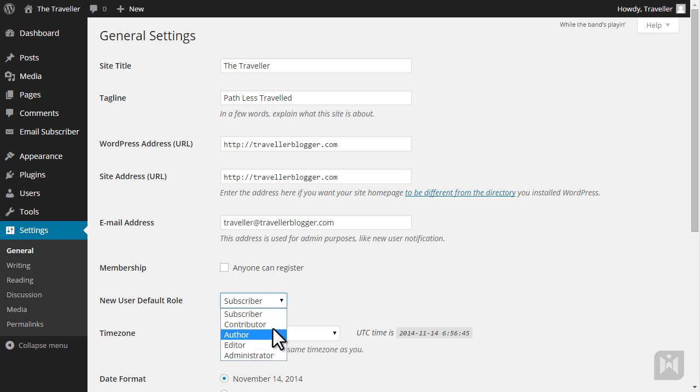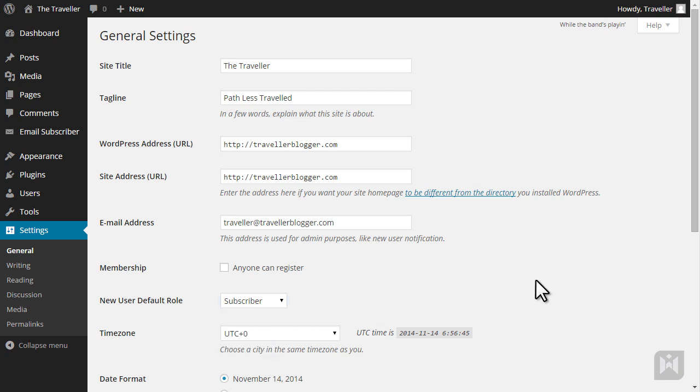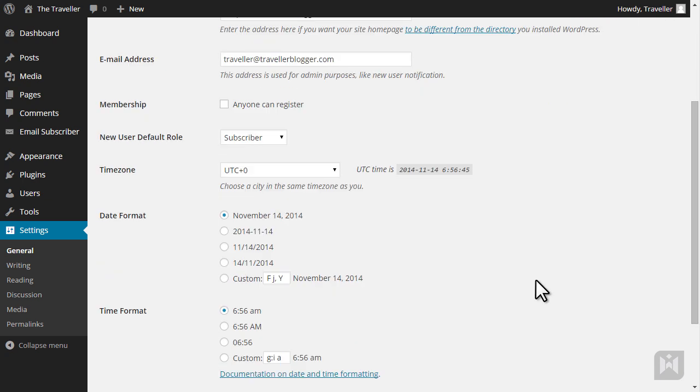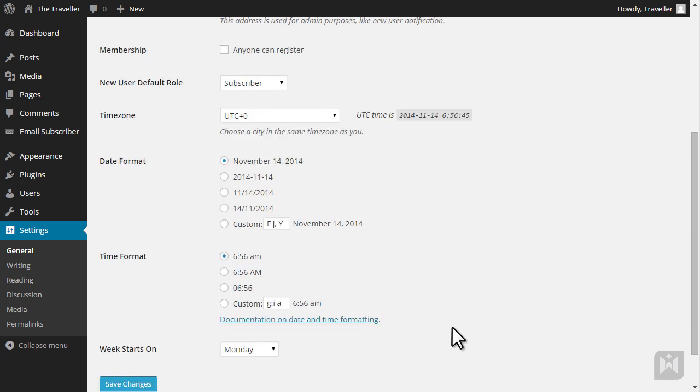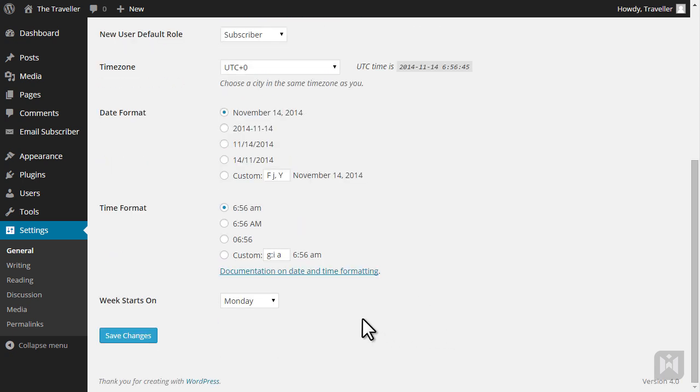It's a good idea to set this to subscriber, as subscribers can read content but not create, edit, or publish content on your site. You can select your time zone as well as the date and time format you'd like to use on your site, and you can select a preference for the week starting day. If you've made any changes, be sure to save it.